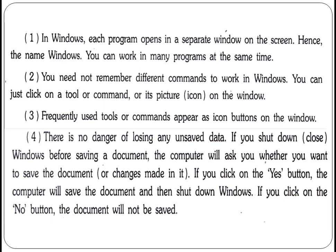So students, we have seen what an operating system is and the functions of a computer. We have seen four features which make our work easy and Windows is a very user-friendly operating system. In our next video, we are going to learn how to start Windows, and we will see some start button programs. Thank you, students.